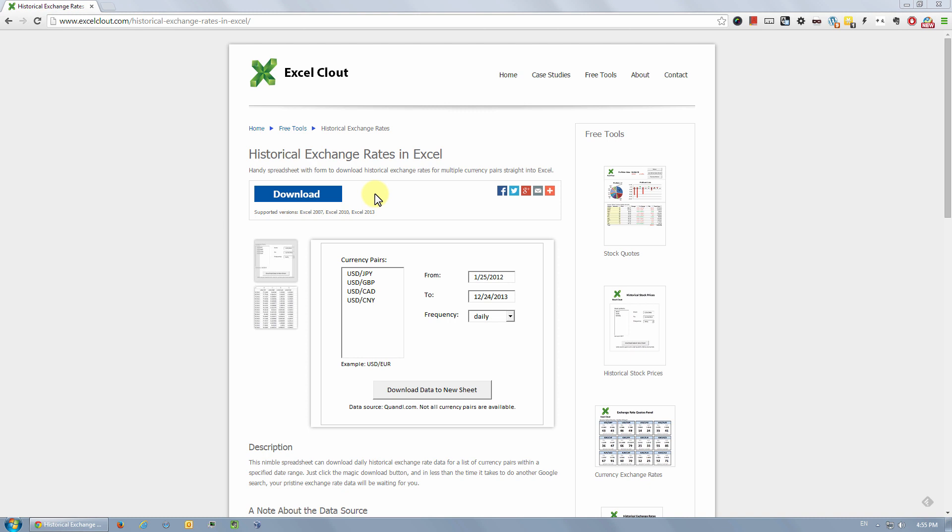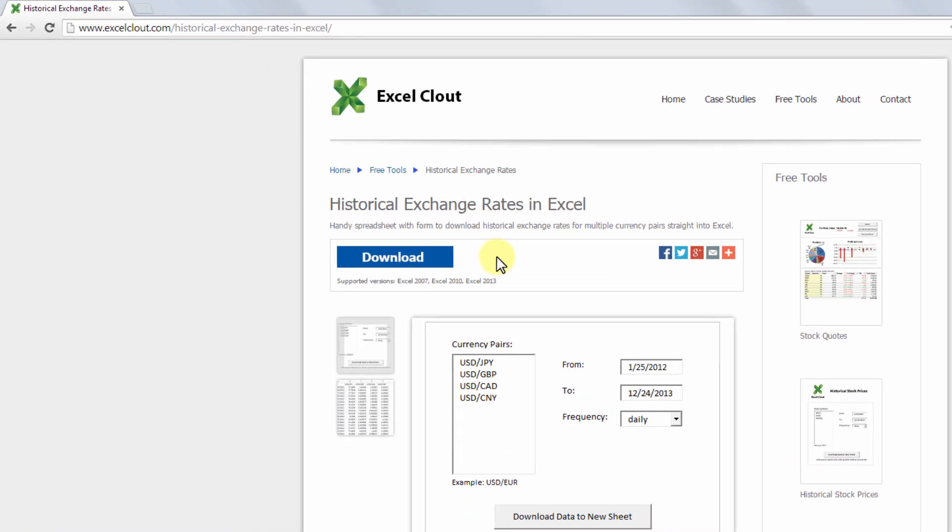Hey guys this is Yi from ExcelCloud.com with another Excel tool to share with you. This time I'm going to show you a tool I've put together that can automatically download historical exchange rates right into Excel. With this tool you can download your historical currency data with the click of a button. So here we go.